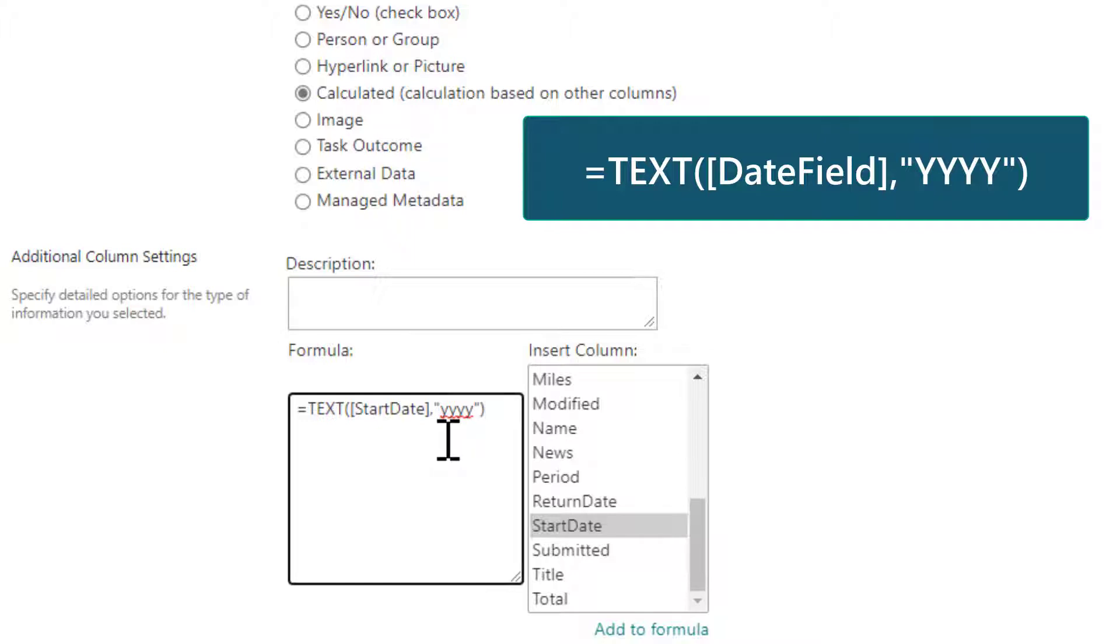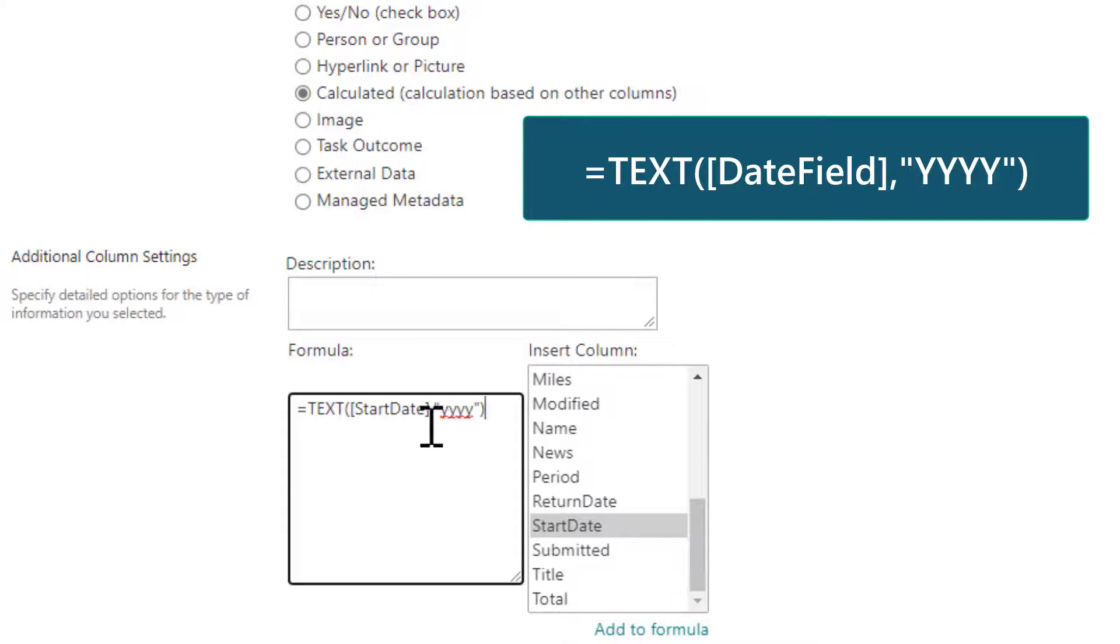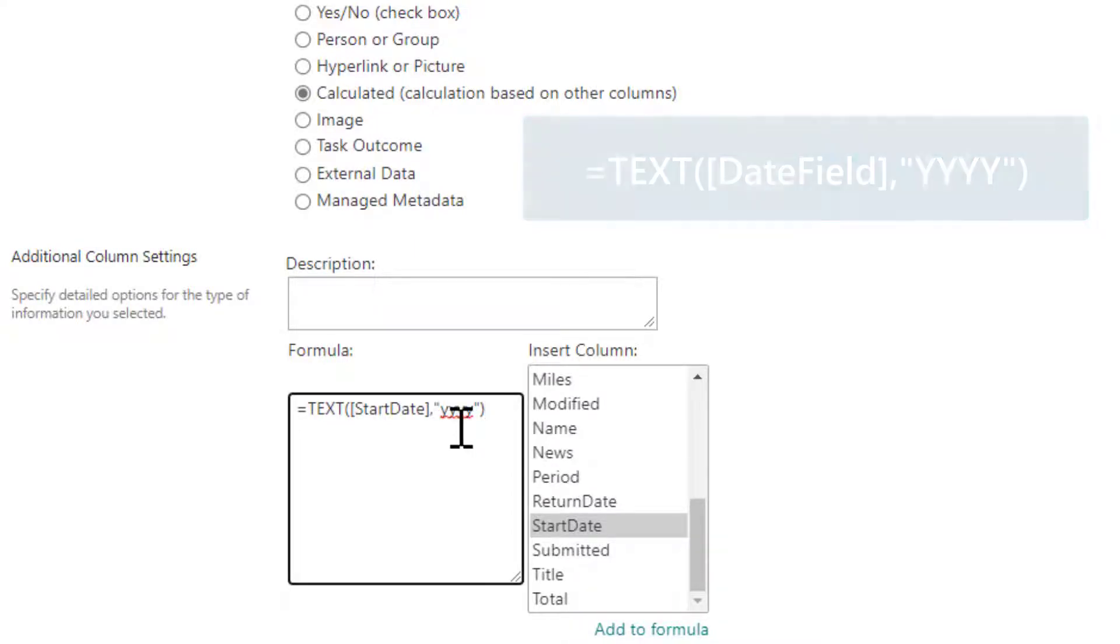So to get your year column or to extract the year, it's equals text, parentheses, the name of the field, comma, and then inside of quotations, the format, which for us is just going to be YYYY.